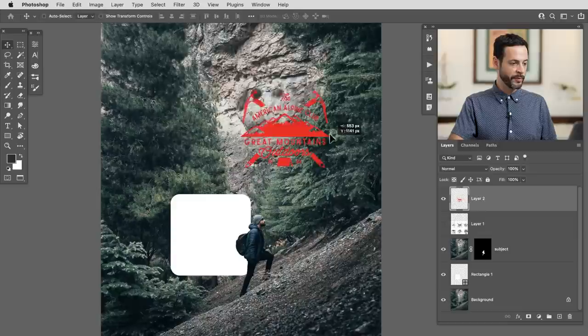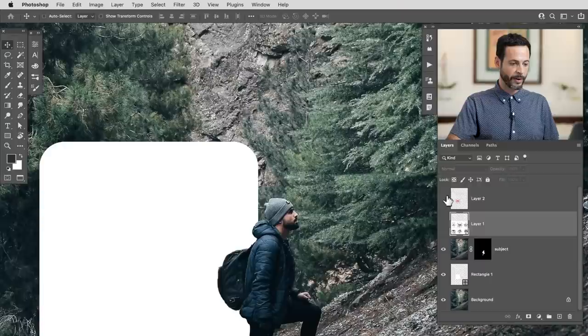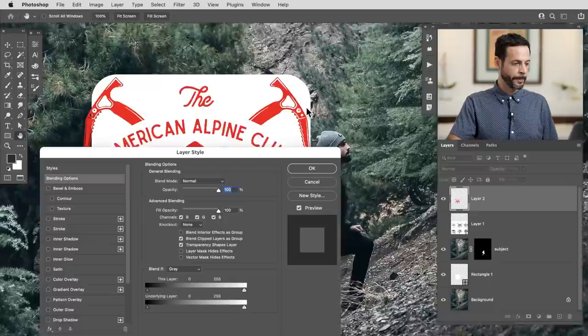Using the move tool, I can now move this around wherever I want. We have all the fidelity of the original image, but now it has a transparent background. This was what we originally downloaded from Adobe Stock — dark mountains on a light background — and I've extracted it to just have this red shape.